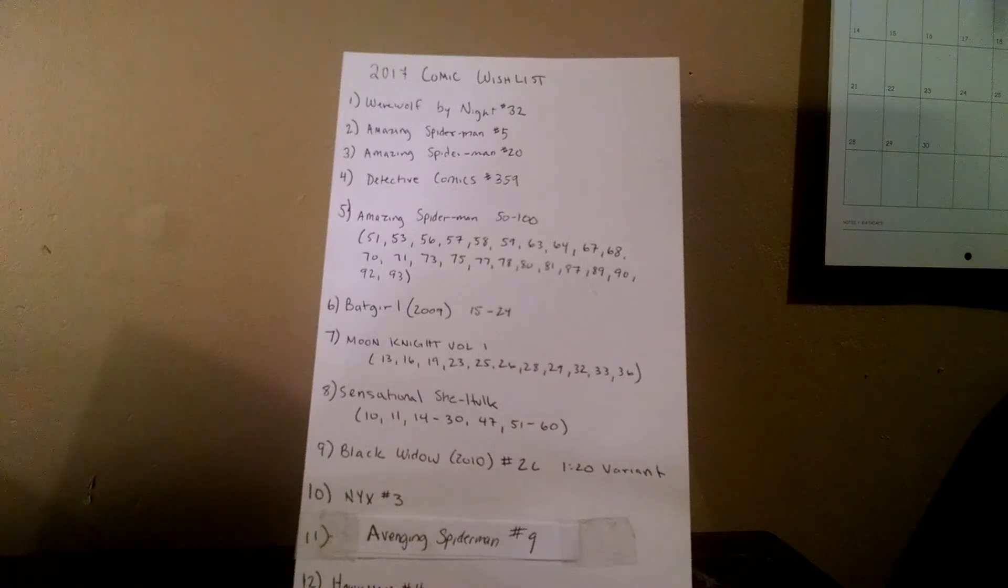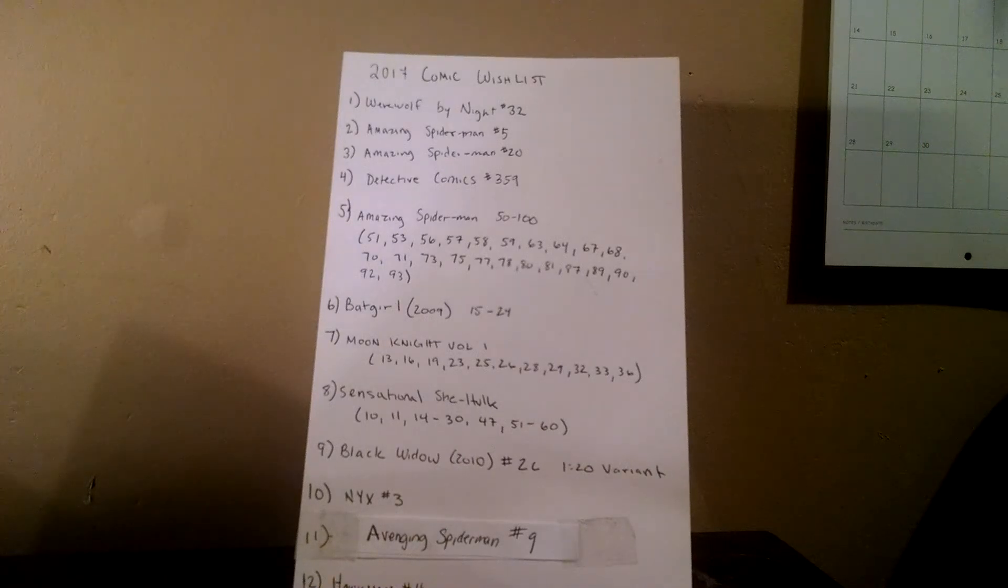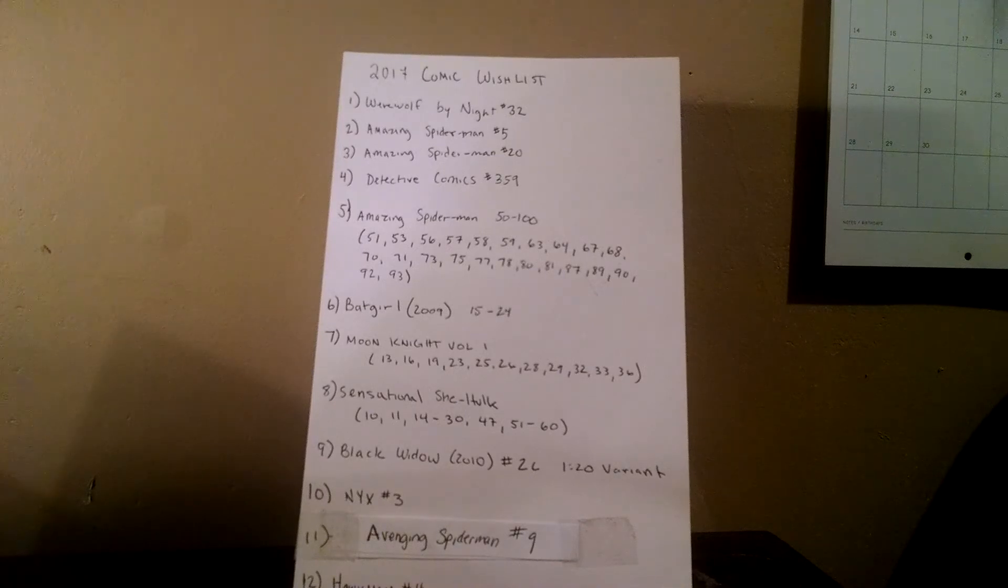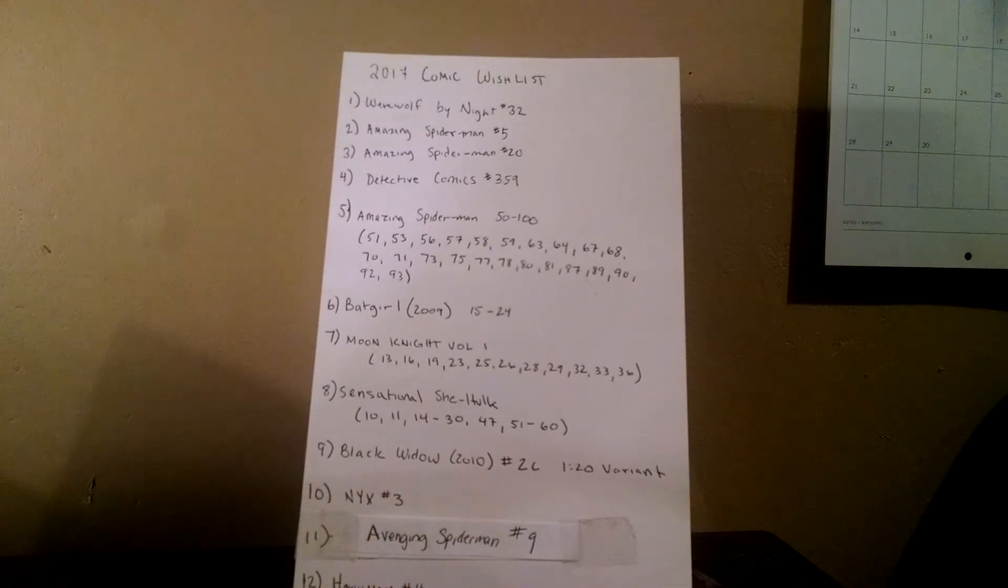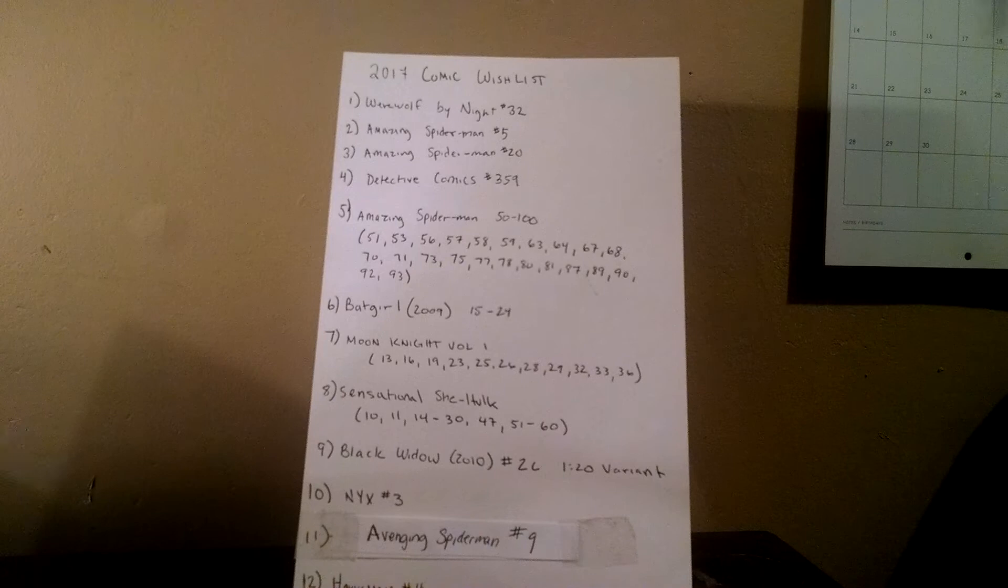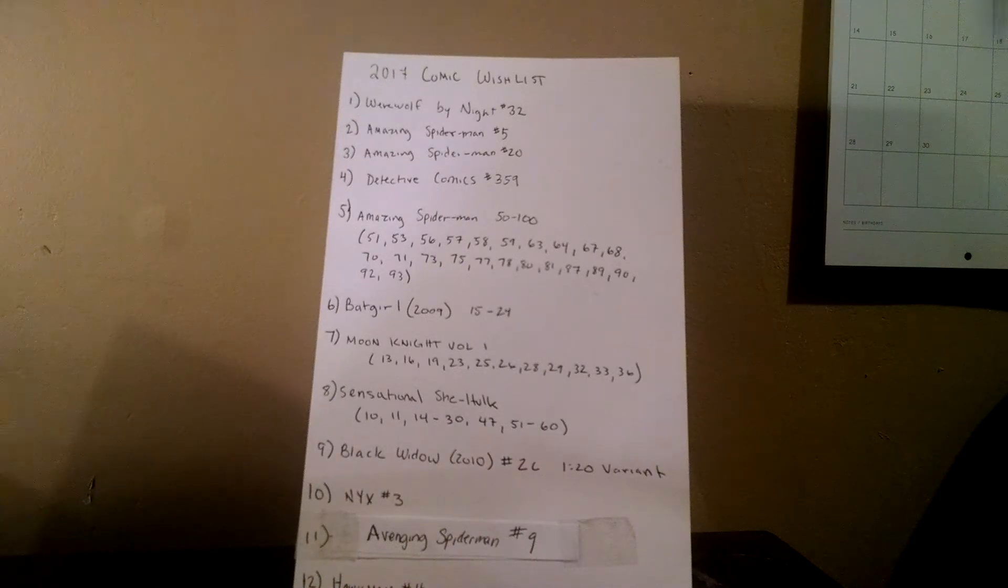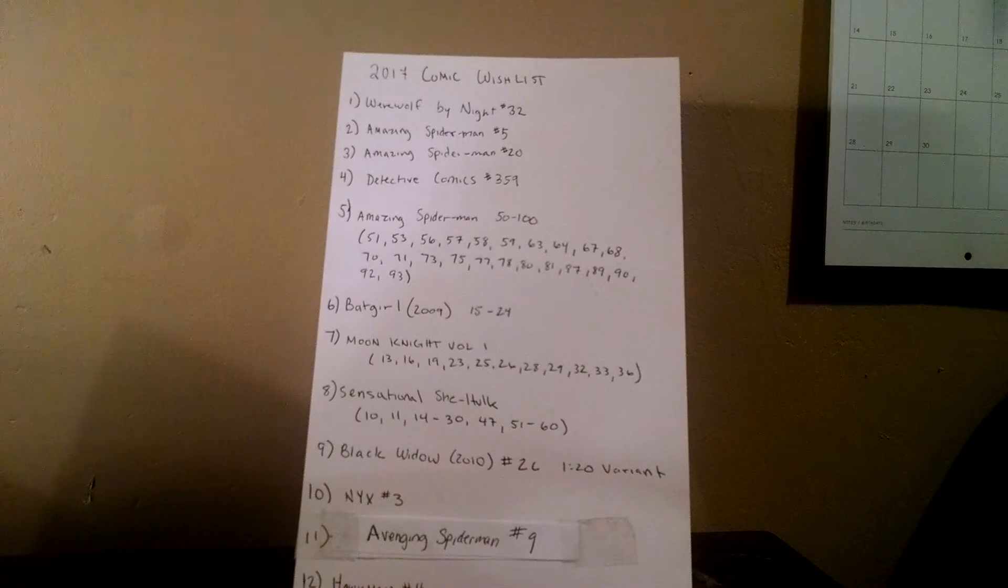Number 10, NYX number three, First Appearance of X-23. It's not really high on my list. I won't really be heartbroken if I don't find it, but I'd love to get it this year. I'm really only gonna pick it up if I can find it at a really great price.